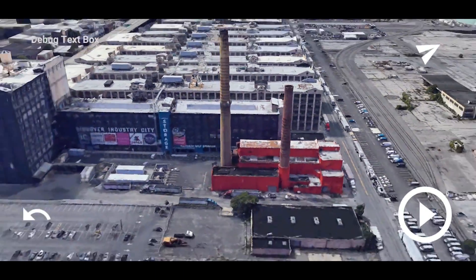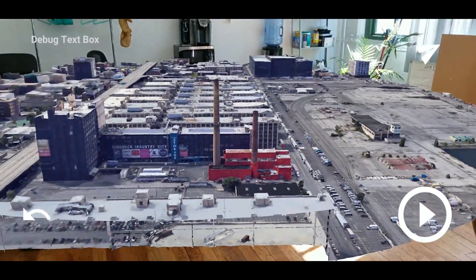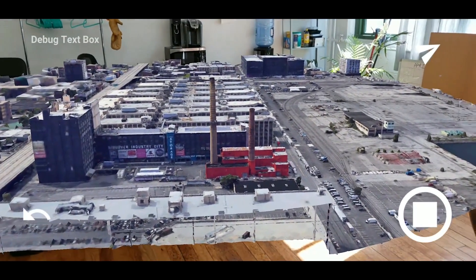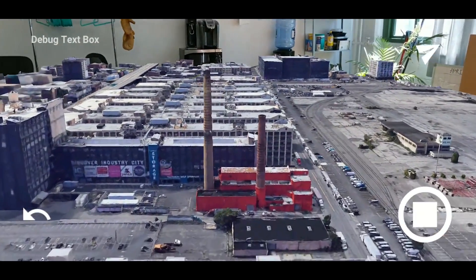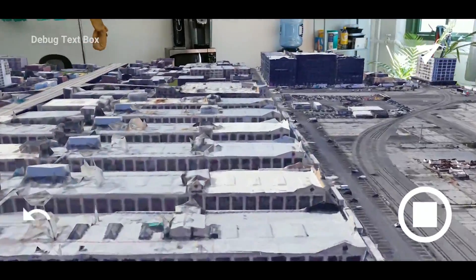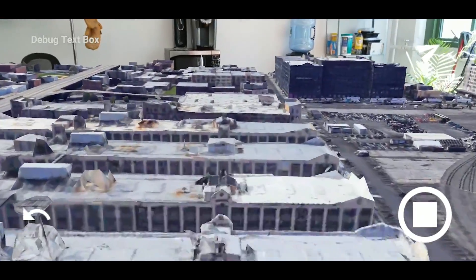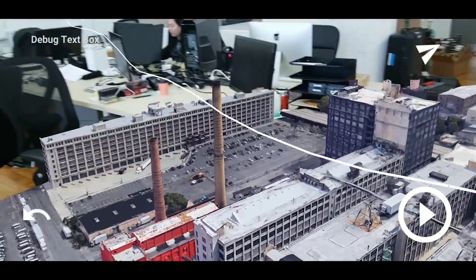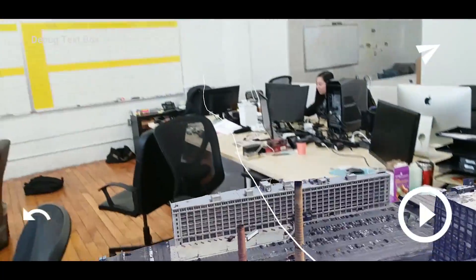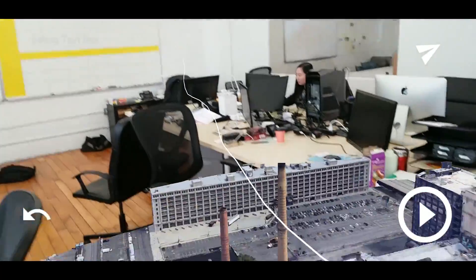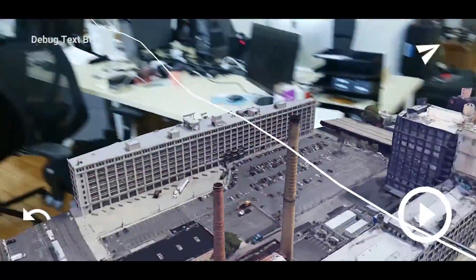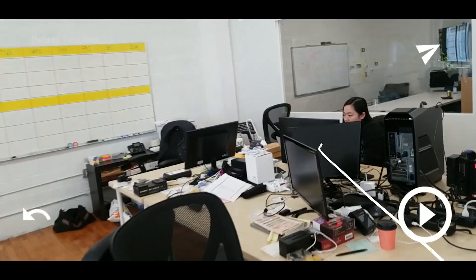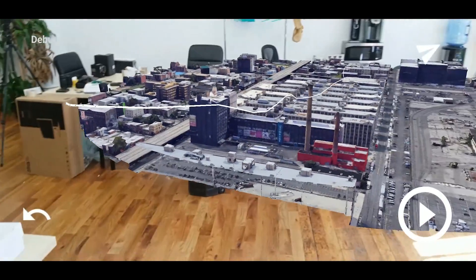We move the phone around. We want to go through the smokestacks, so we literally just push the phone through the smokestacks, because we want the camera to go in between them. There's no flying a drone — you simply move the camera to where you want it to look.